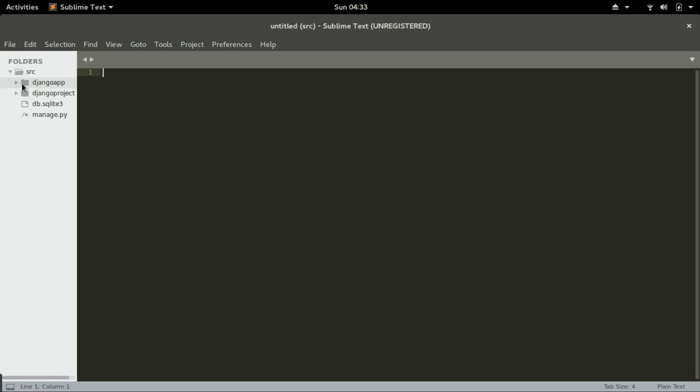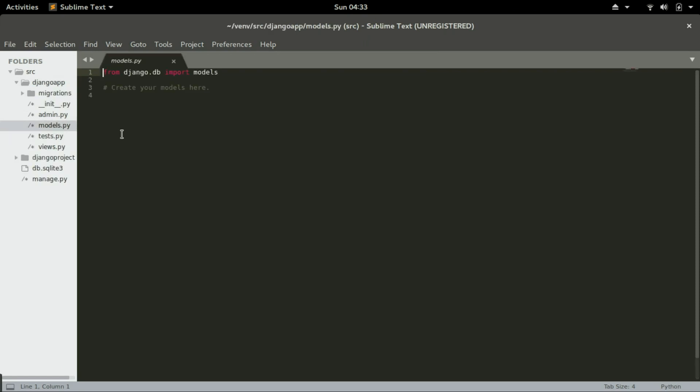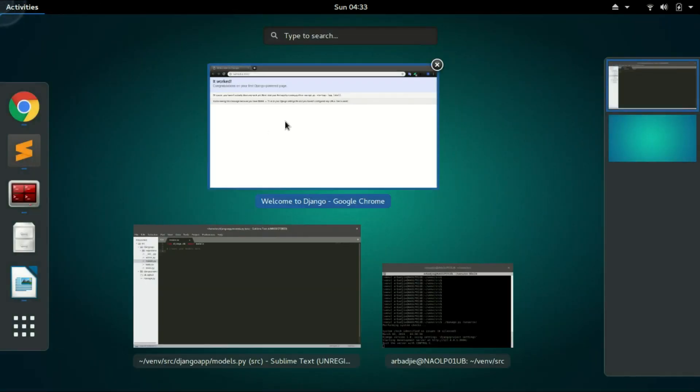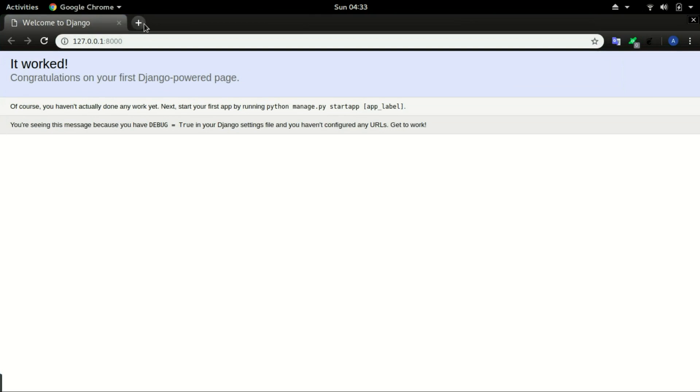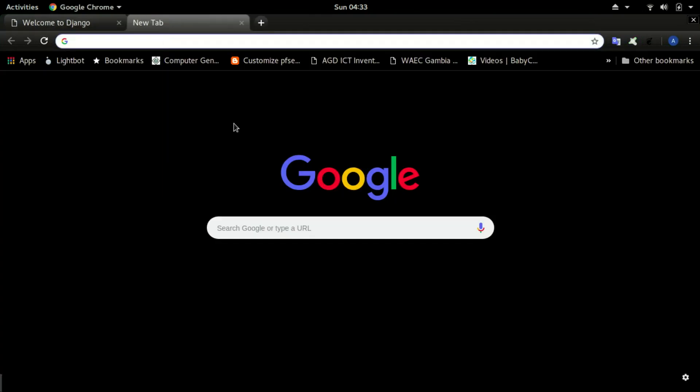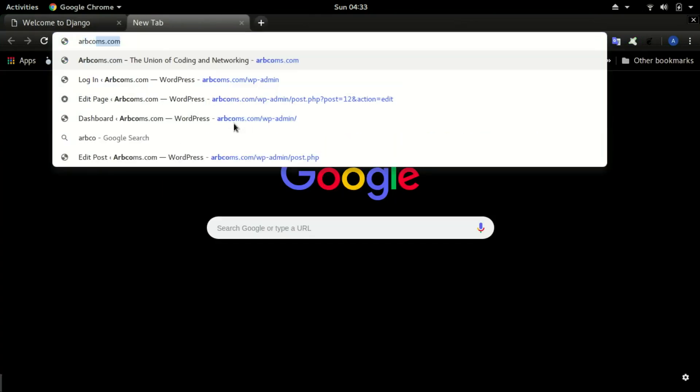Whatever file we want to open in Sublime. Now to add in a model, I have already typed the code. If you go to appcoms.com, you go to tutorials Computer Inventor Using Django.